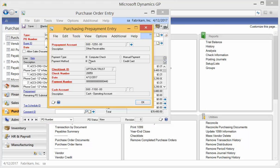We can see that it's a computer check on the Uptown Trust checking account, and there's the check number, the date, and so on. If it was a manual payment, we would see that information over here.